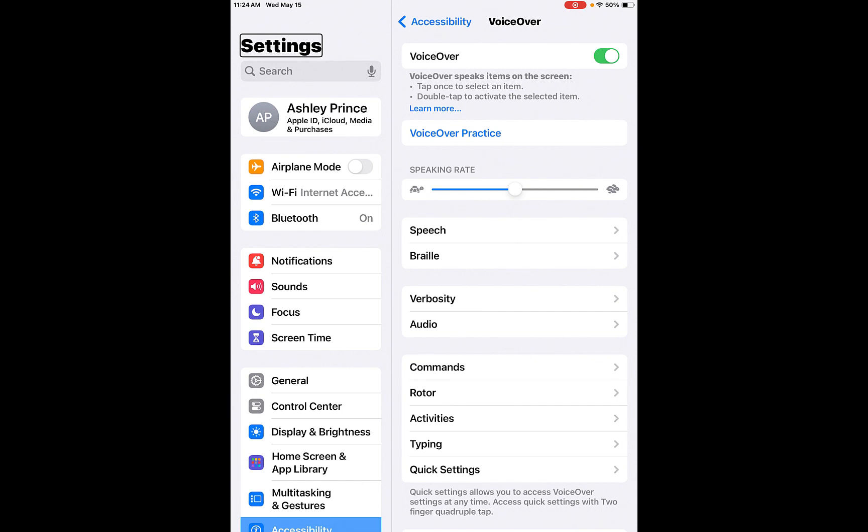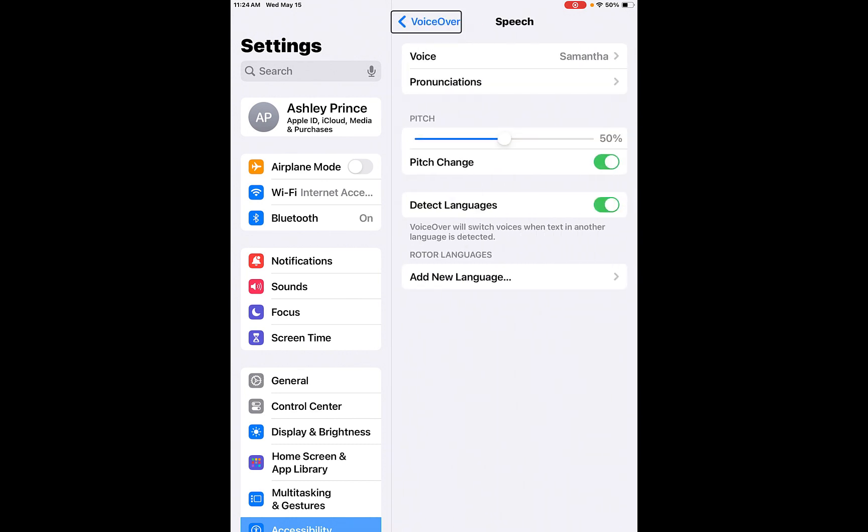VoiceOver on settings. So it actually has a screen reader. What it's doing is it actually puts a block around settings or where it is. So say, for example, I wanted to go into speech. So I'm going to tap speech once. Speech button. Now to select the speech, I'm going to double tap it.